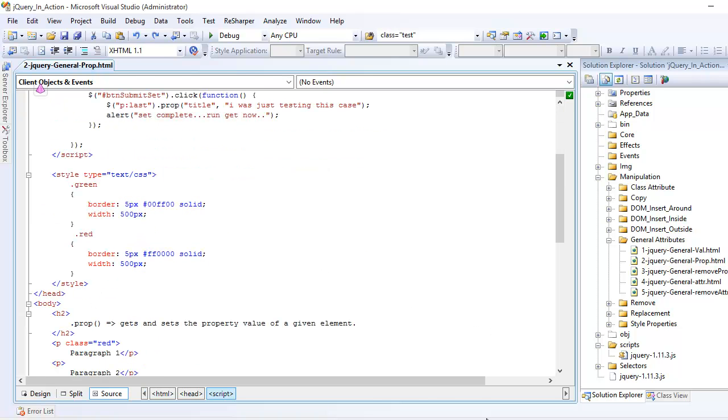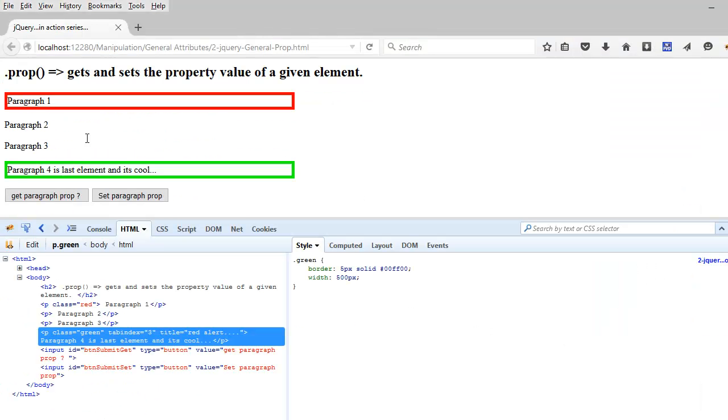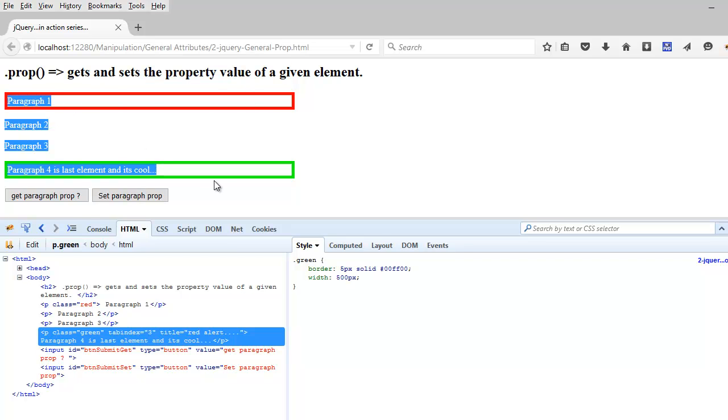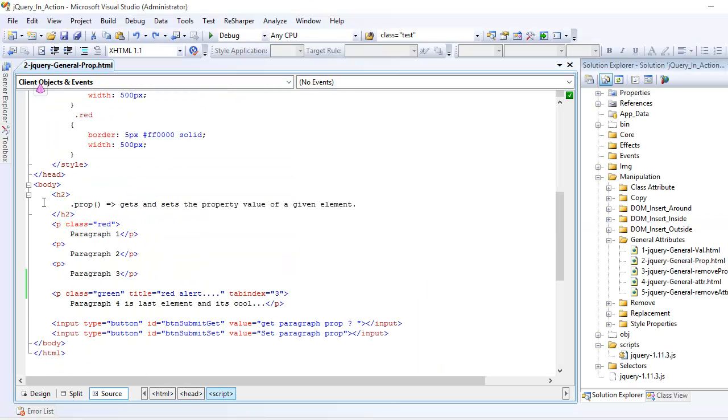Now let's have a look at the markup. You can see in the markup what I have is one h2 and four paragraphs and two buttons which does something. So let's see them first of all.